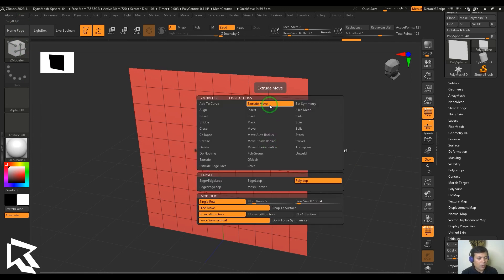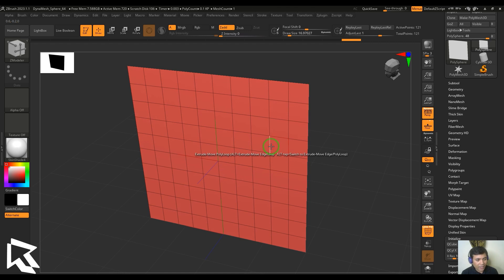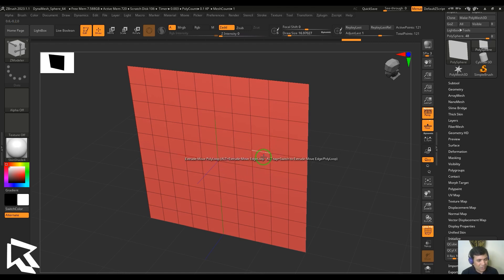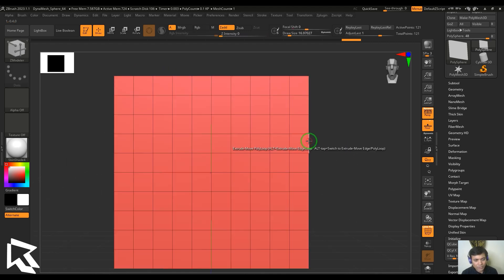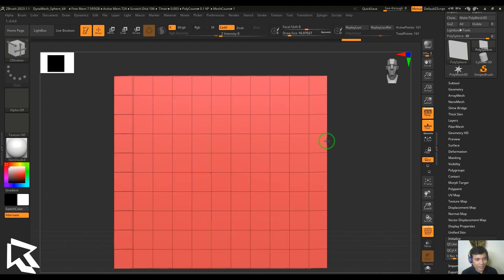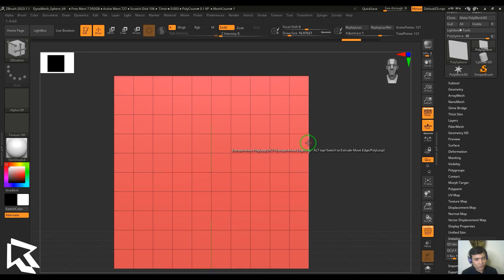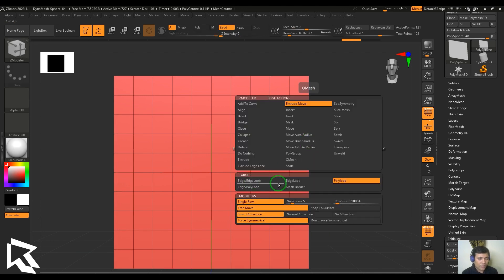Once Extrude Move is picked, if I select any edge and drag it, it doesn't show any effect — because I've selected edges which are between the polygons. It only works for border edges, which are one side open with no face. So I can select and drag like that.